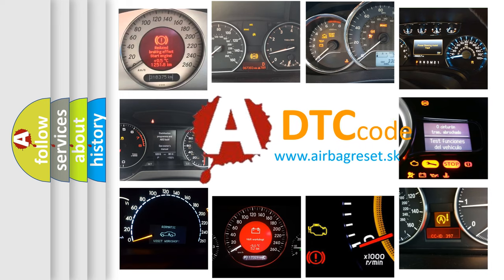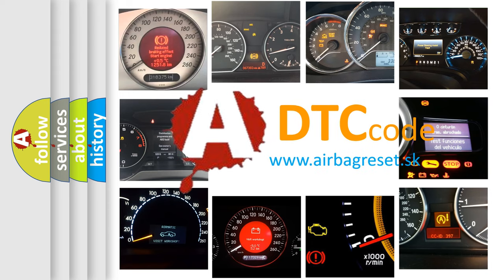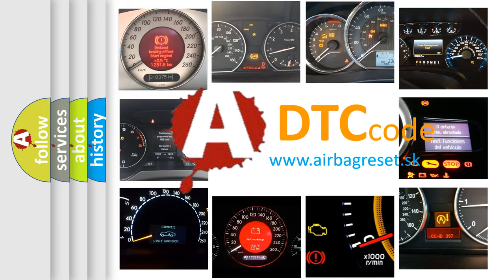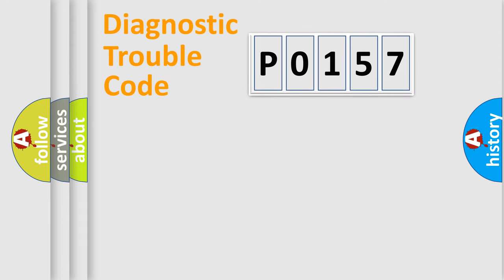What does P0157 mean, or how to correct this fault? Today we will find answers to these questions together. Let's do this.